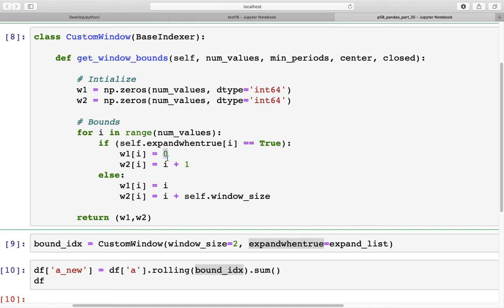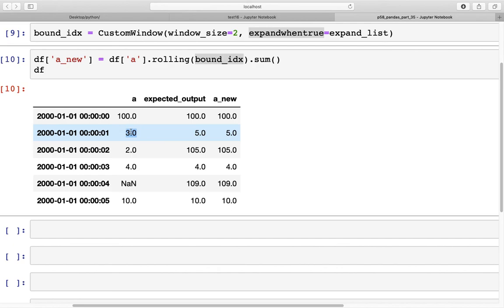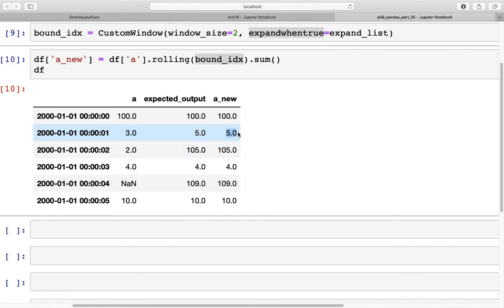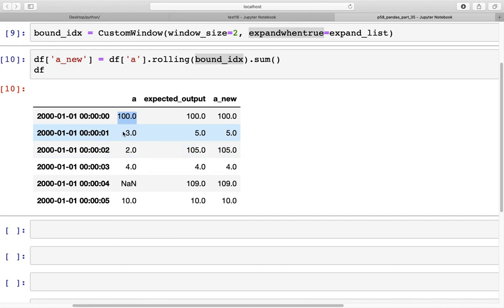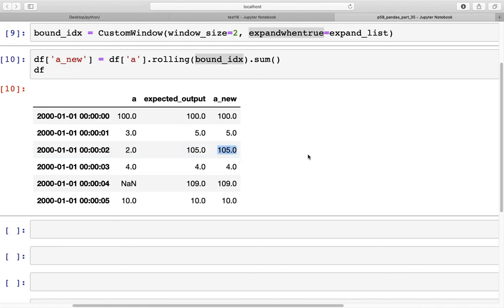In the True condition, the upper bound is set to 0 and the window extends to that row itself. For the False condition, the window starts at that row and goes down by the window size. To verify: for index 1 (False), we go from 1 to 1+2=3, so values before 3 — indices 1 and 2 — sum to 5. For index 2 (True), we go from 0 up to 0+1+2=3, so 100+5=105.